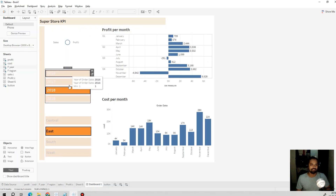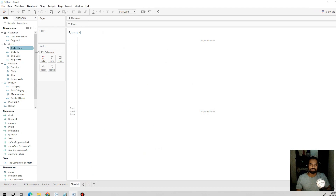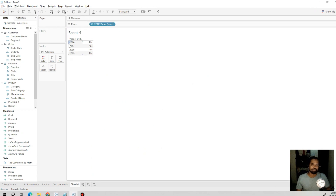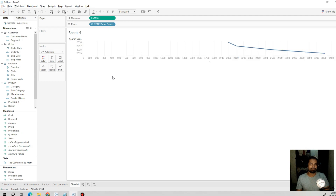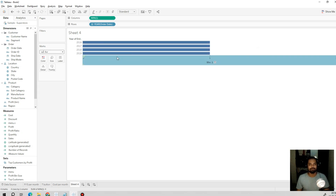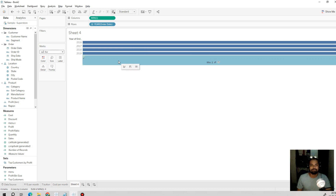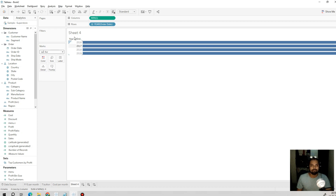Now we will create the buttons for the year. I will drag Order Date and select Year. Then we create a calculated field that returns the value 1 and select the minimum of that field, then select bar chart. On the axis we apply a fixed range limited to 1 so the sizing is the same for all buttons. Then we hide the label and header.